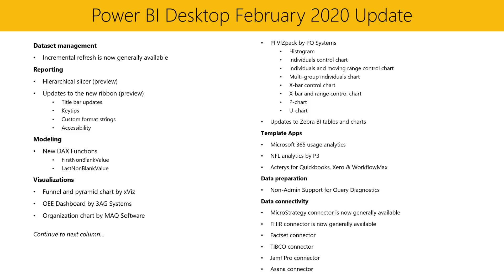We also have some updates to the new ribbon which is in preview. These updates include the new look for the title bar, new key tips functionality, the ability to set custom format strings from the ribbon, and finally the title bar, ribbon, and file menu are now fully keyboard accessible. We have Tessa here today who will show you a demo of the updates.